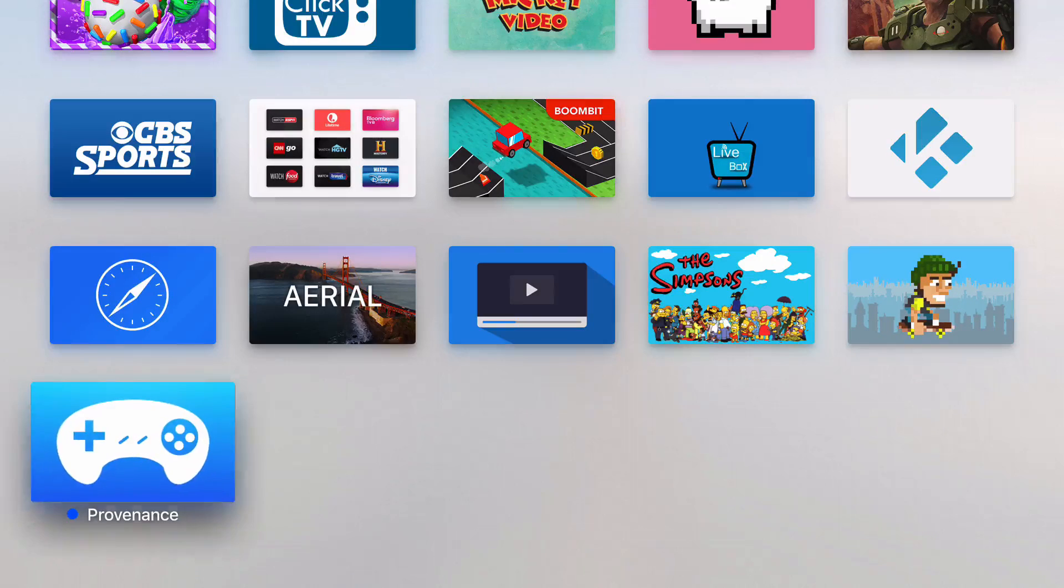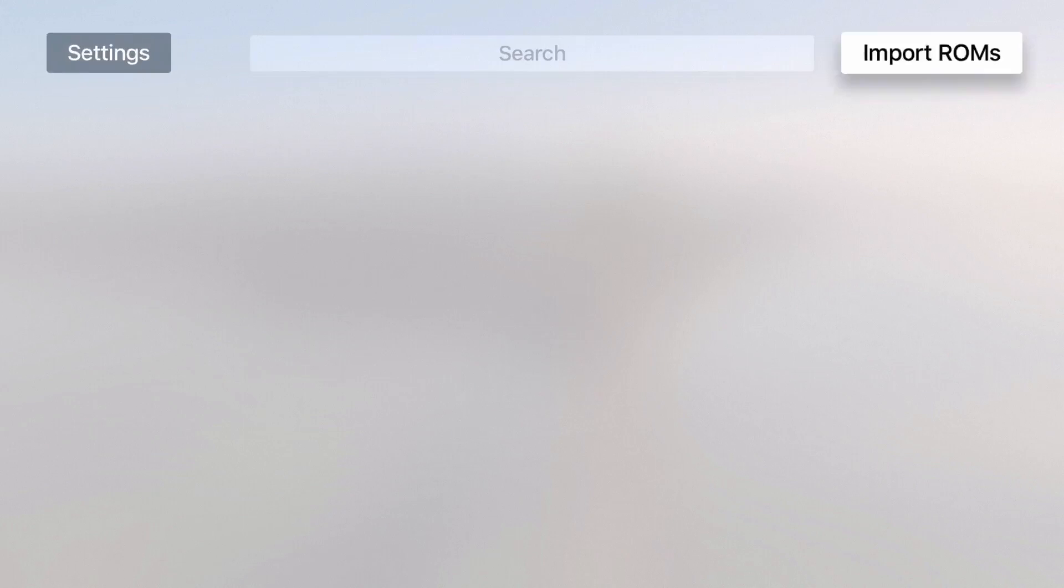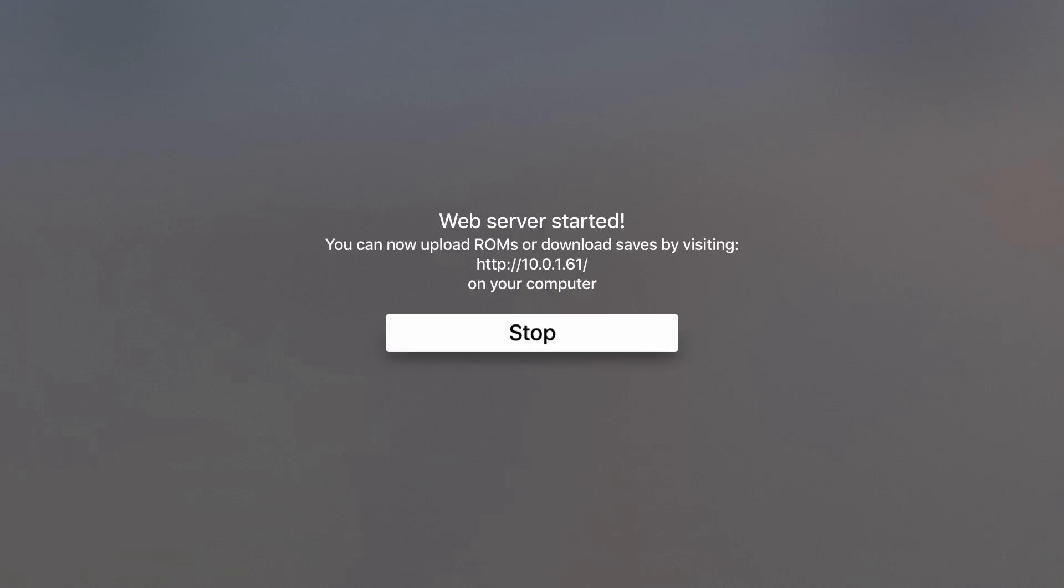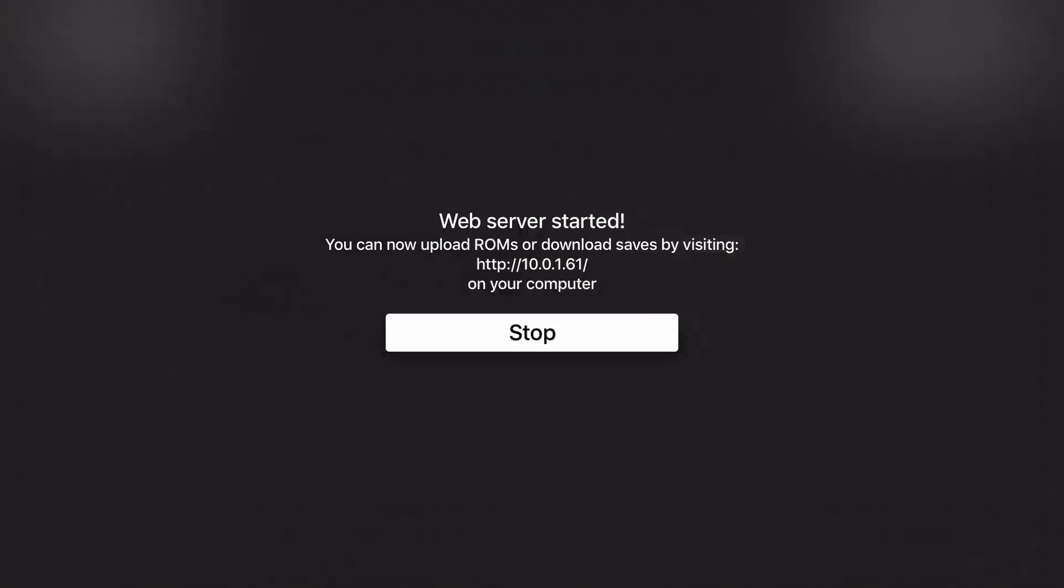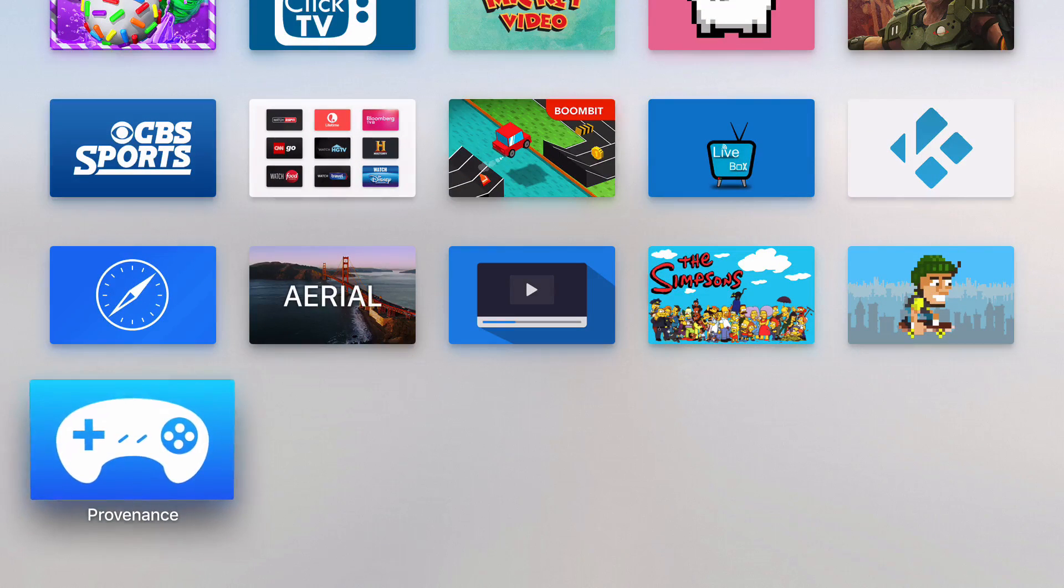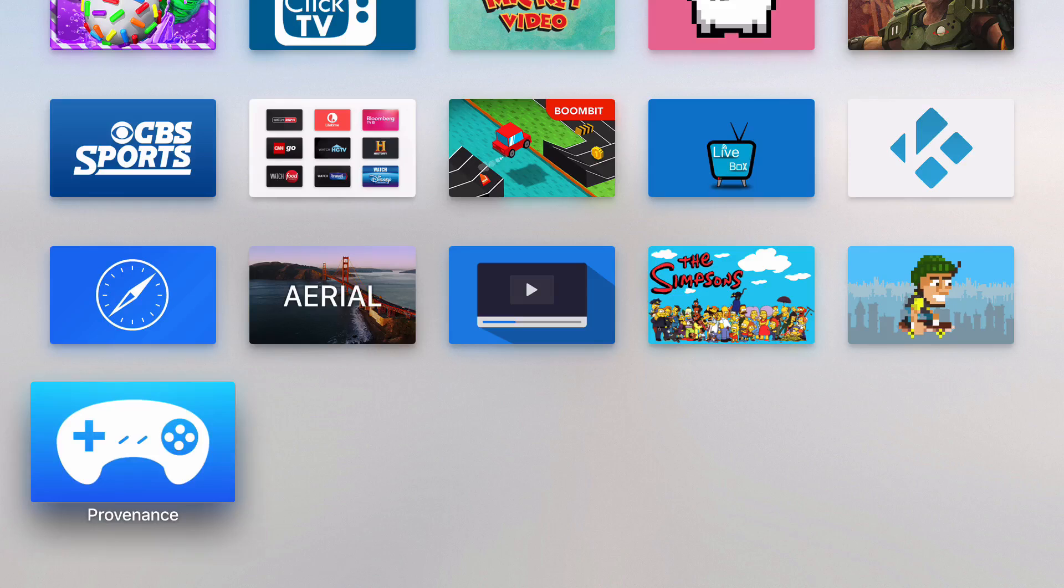And then you have Provenance. And Provenance is a great app. All you do is you click Import ROMs and you take that HTTP address there, the URL, and put it into your computer in your browser. And basically it opens up a window right to this app. And then you download ROMs and I'll have some links in the description where you can download the zips. And then you throw them in here and basically you have an emulator for all great games that you can install on here.